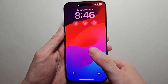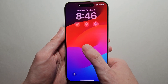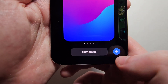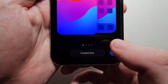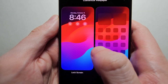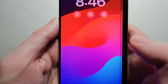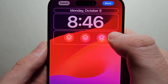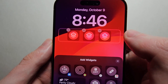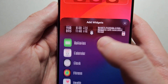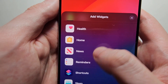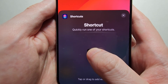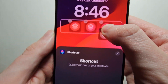One more step: hold down on your lock screen, and at the bottom press Customize. Then select Lock Screen, press in the widget area, scroll down to Shortcuts, and then just click and drag.